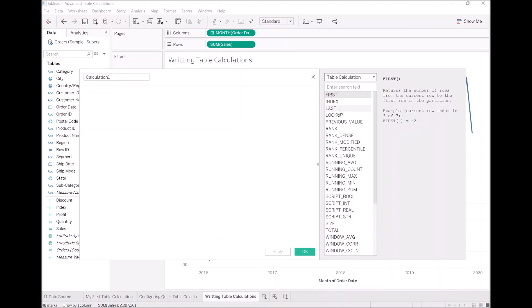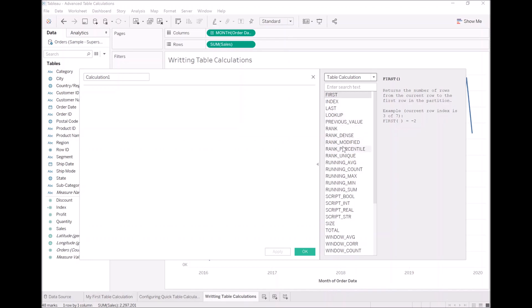You can look at the first cell, the last cell. You could look up and get previous values. These are quite variable. You have some ranking functions. You have some running functions, i.e. cumulative.